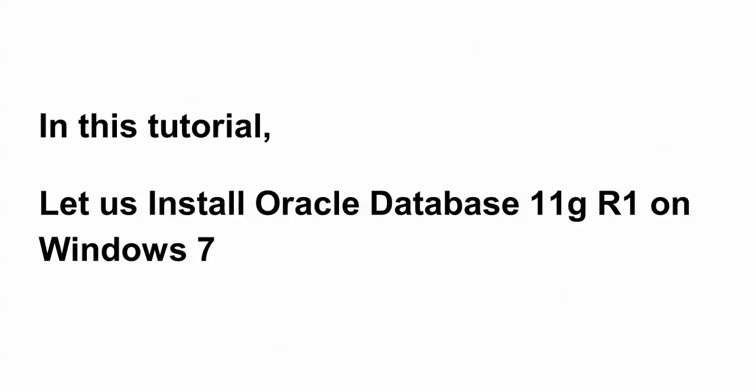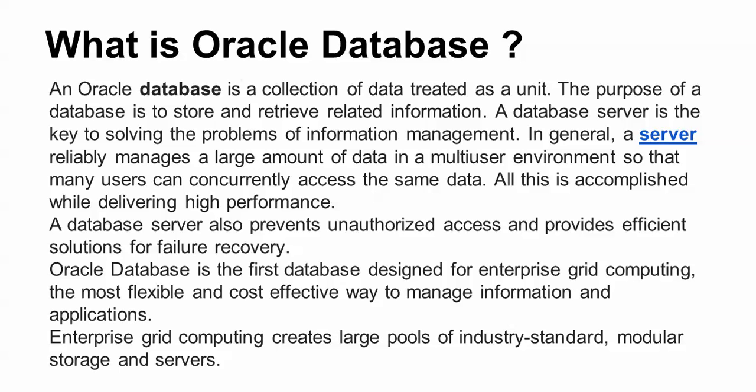In this tutorial, I will show you how to install Oracle Database 11g Release 1 on Windows 7. First, I will tell you what is Oracle Database. Oracle Database is a collection of data created as a unit. The purpose of this database is to store and return related information. The database server is the key to resolving the problems of information management. Generally, we can say that a large amount of data is stored on the server and users can access that data easily and comfortably. Whenever users are creating lots of data, this gives high performance, and there is also unauthorized access support and disaster recovery support.